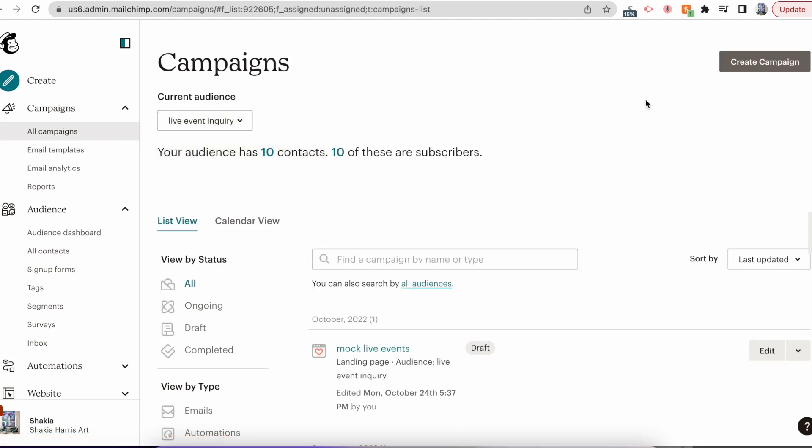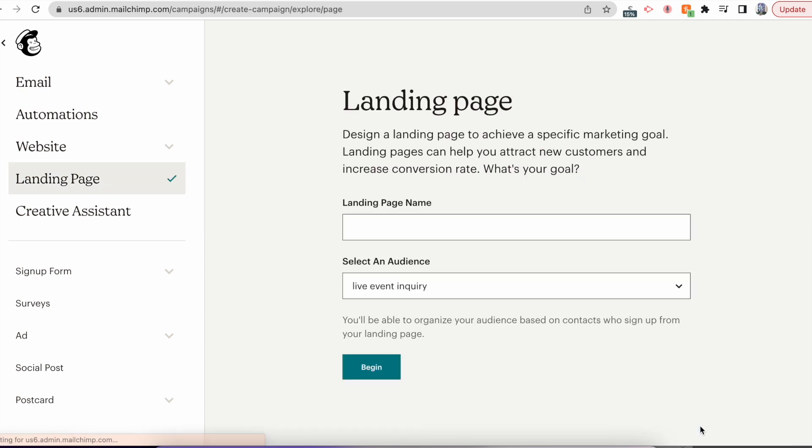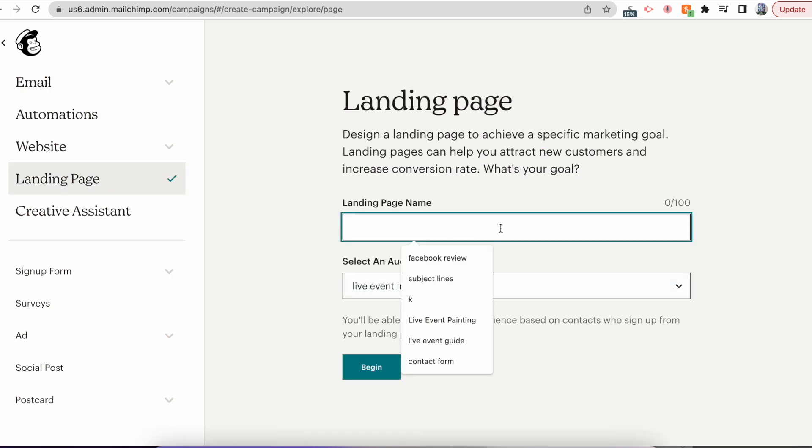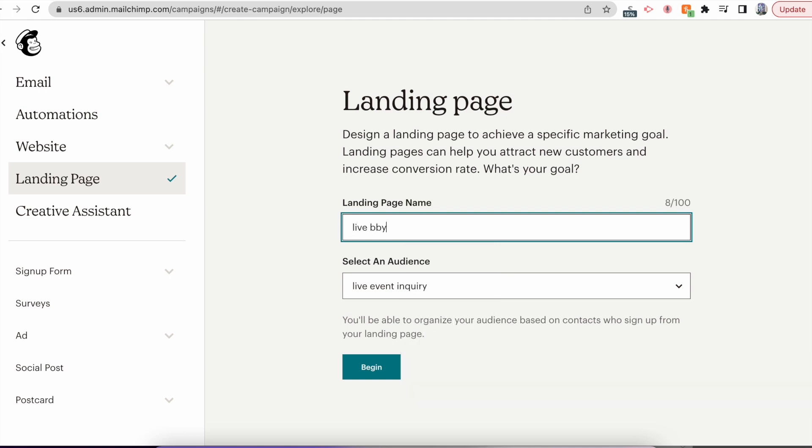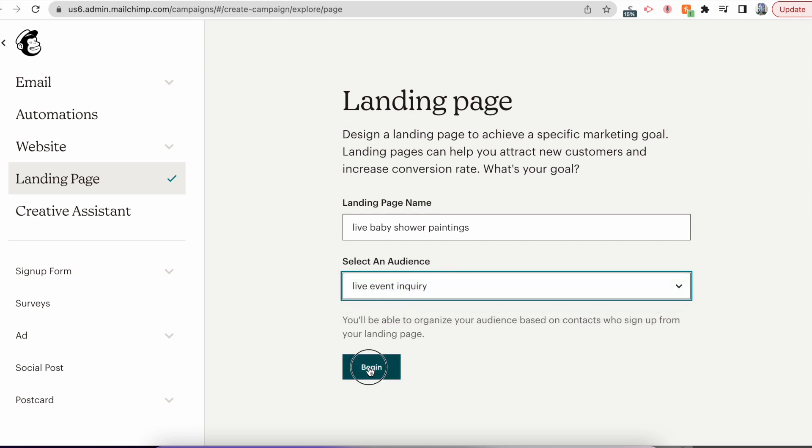Your Campaigns and create a new campaign. From there, select landing page. Landing page should be named after whatever your event was. So maybe it's live baby shower paintings, I don't know, whatever. But make sure you choose the corresponding audience and then hit Begin.